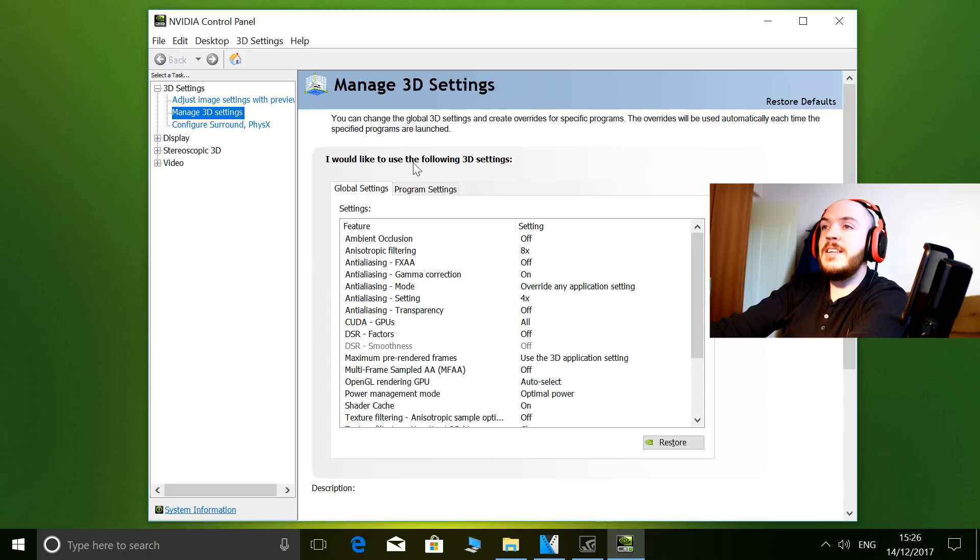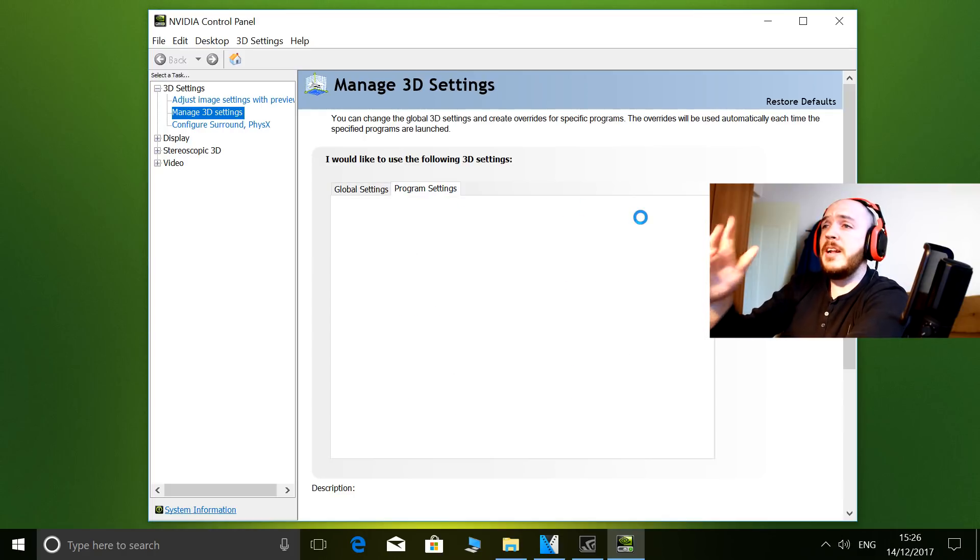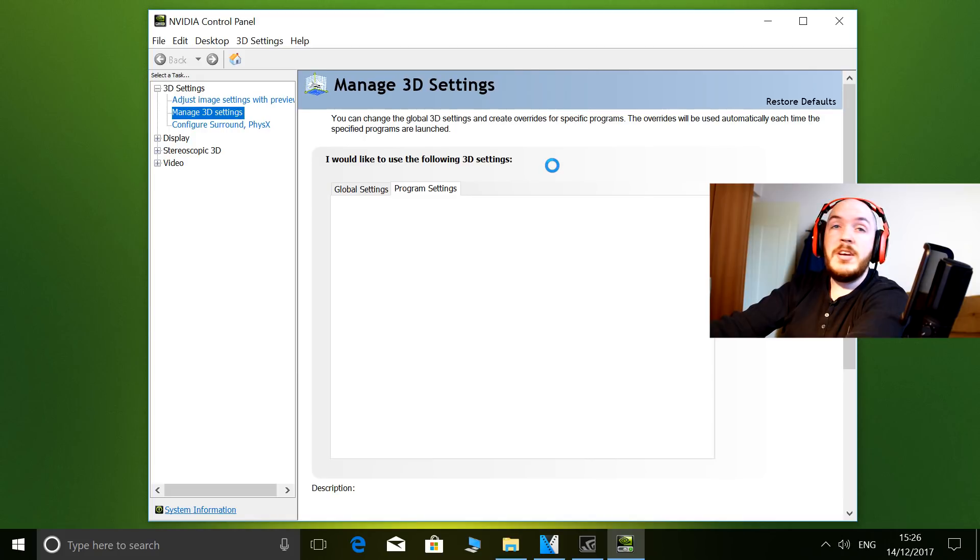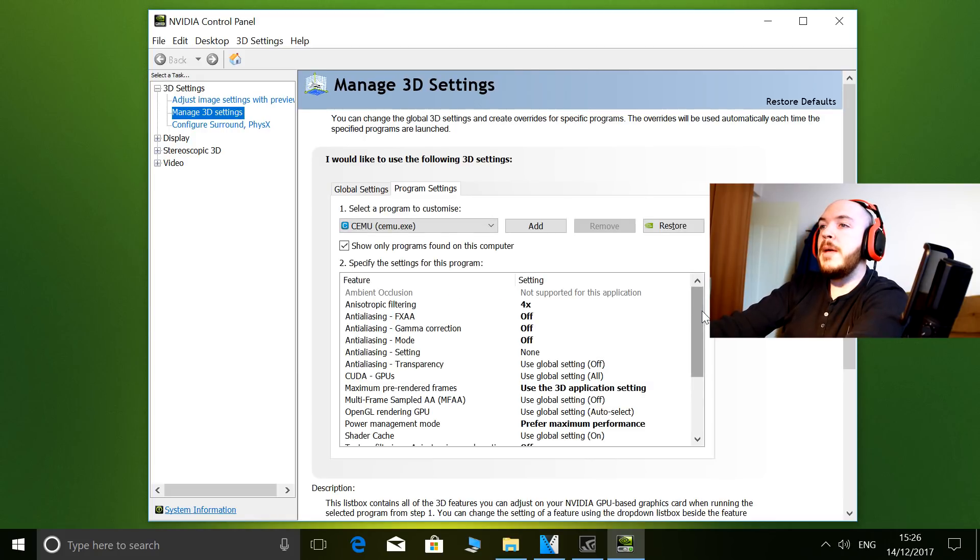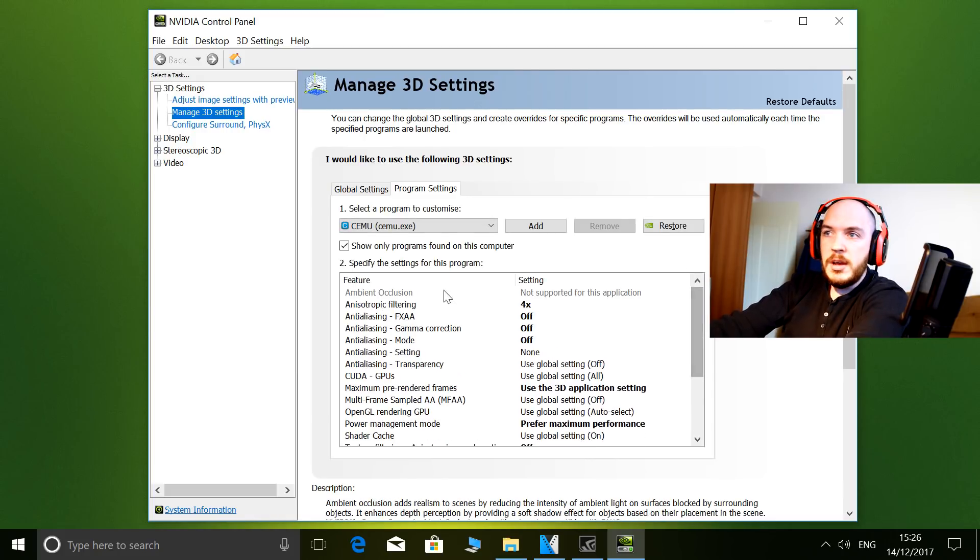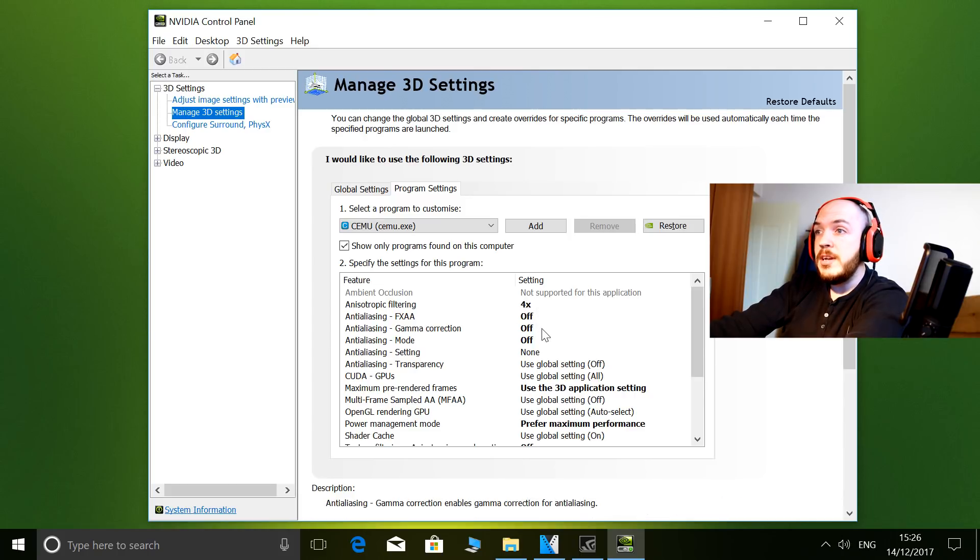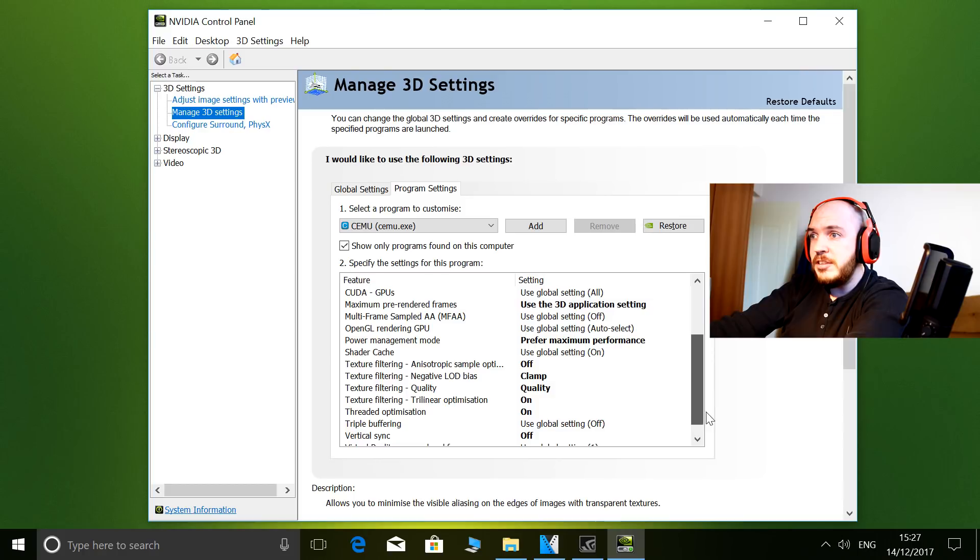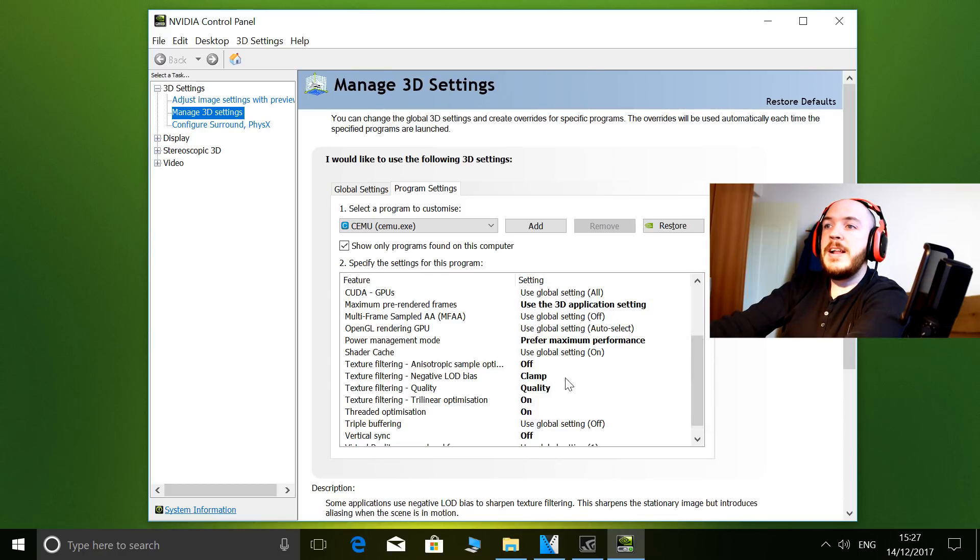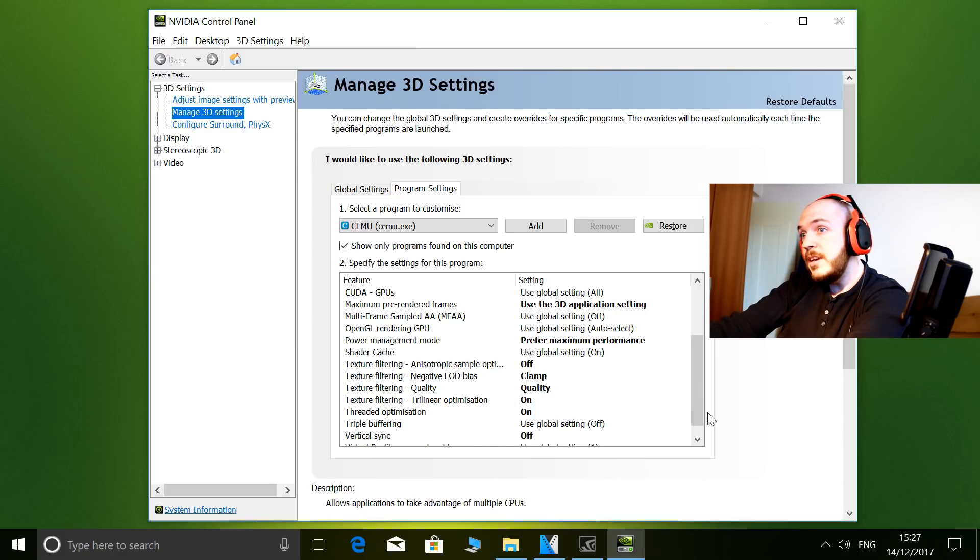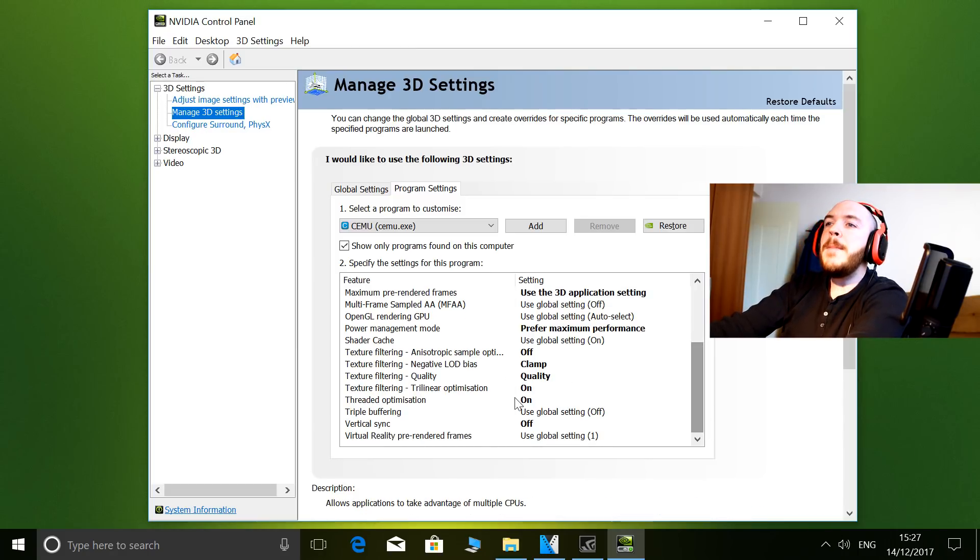There's nothing particularly special going on here. Most of the settings I use are actually turned off, but let me show you what I've got: four times anisotropic filtering, off, off, off, off, shader cache on, texture filtering clamp, texture filtering quality.